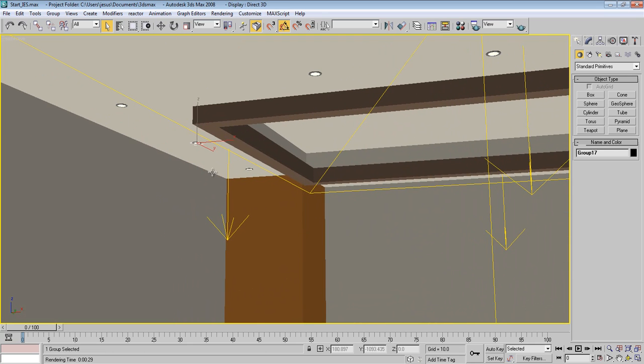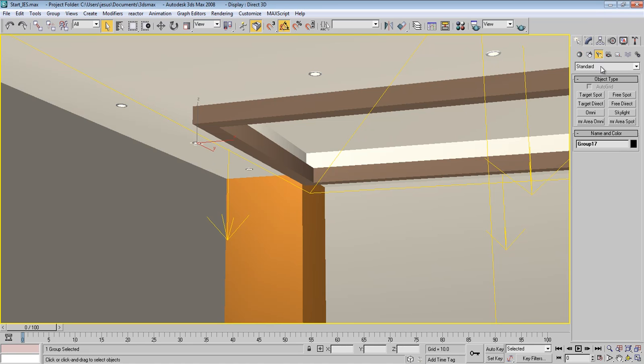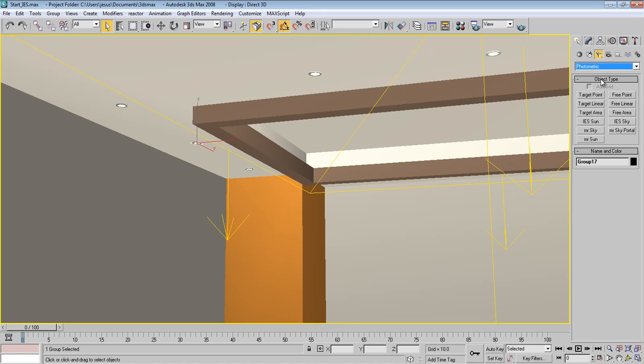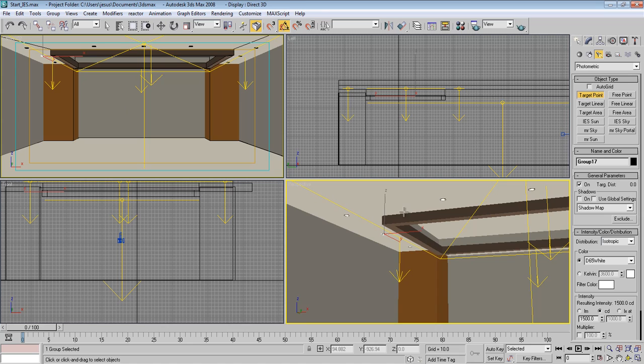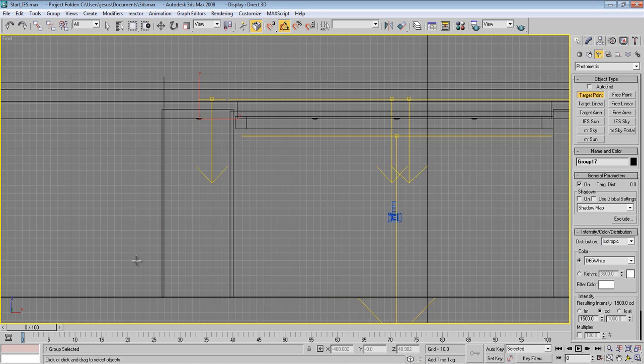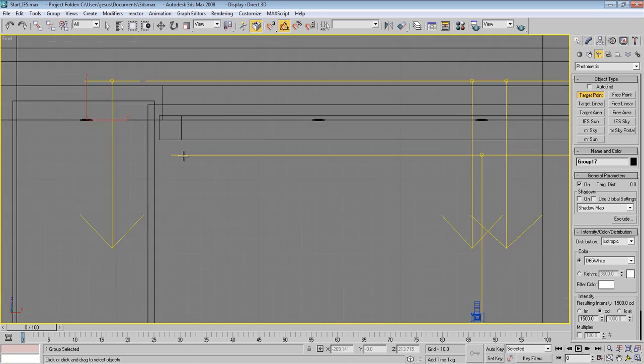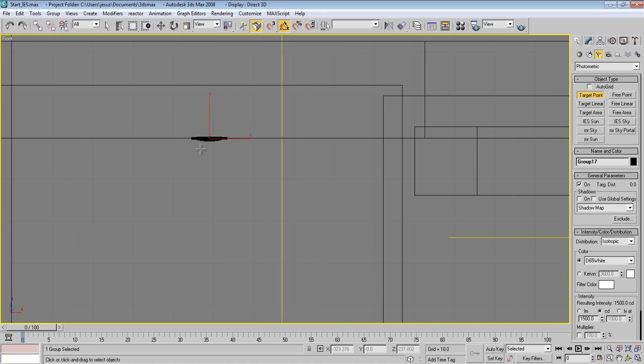And now let's get started. So I'm going to go to Lights and choose photometric lights. And now I'm going to choose a target point and place it where this light is. So let's go to the front view here and go from here just under it, like this.